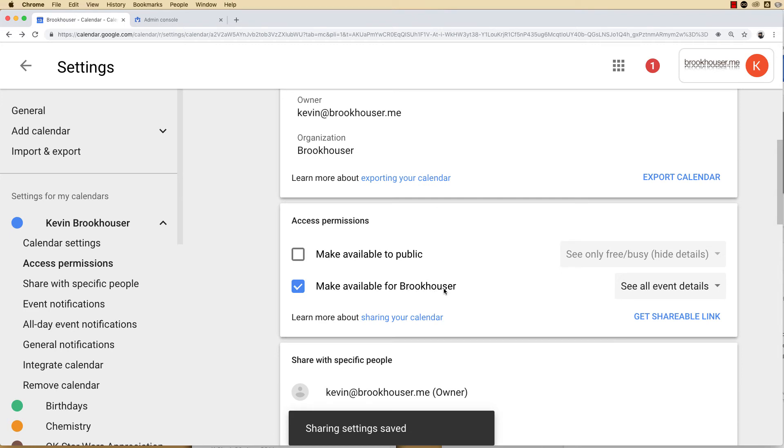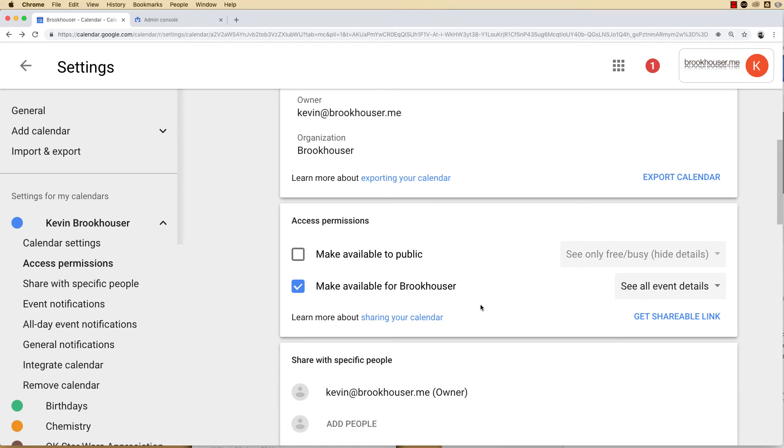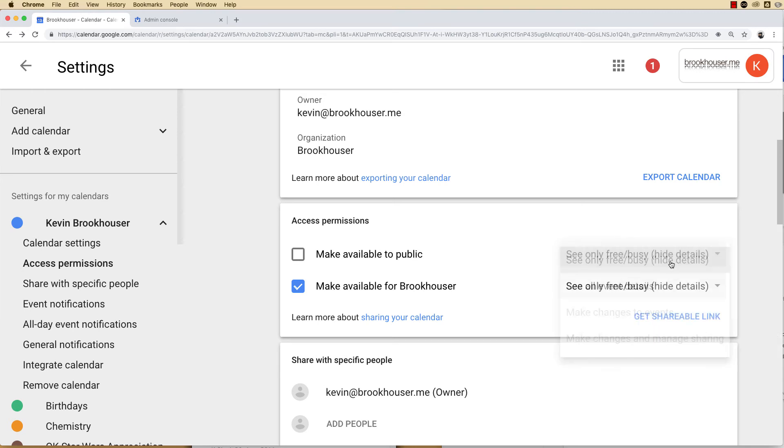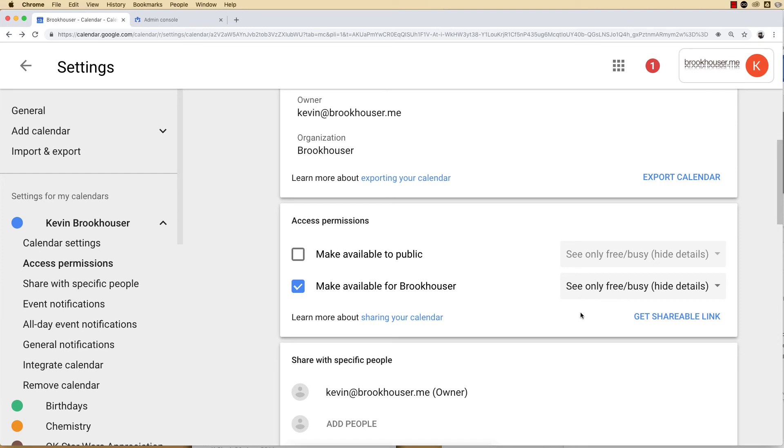If I uncheck this, now everyone in my organization can see events and details. You're going to want to check this because the default could be set this way, and maybe you just want people in your organization to see free busy time. You can click here and check it to see only free busy time.